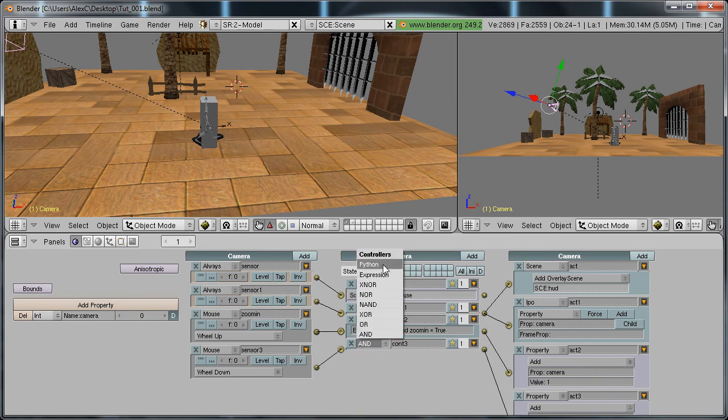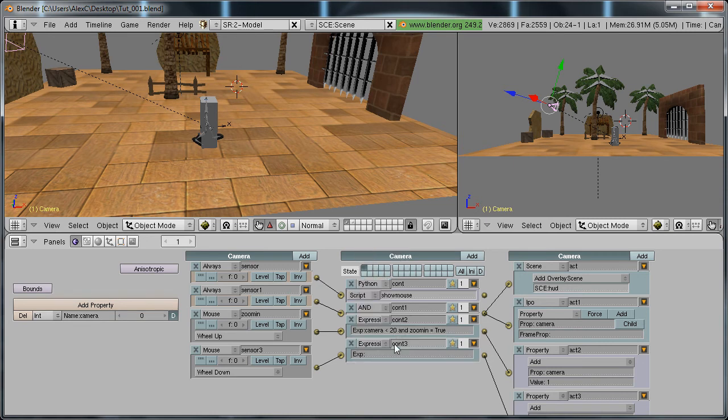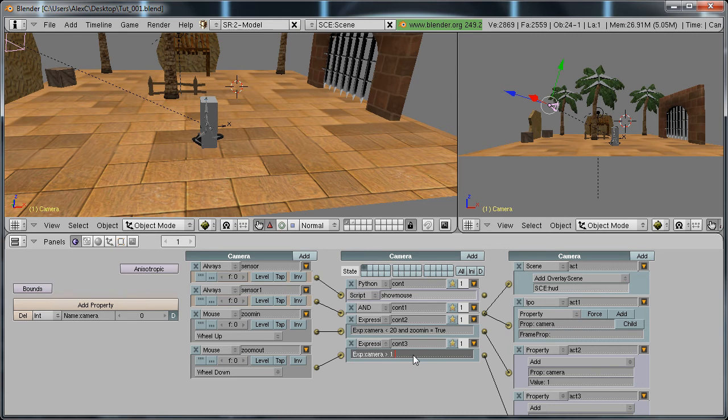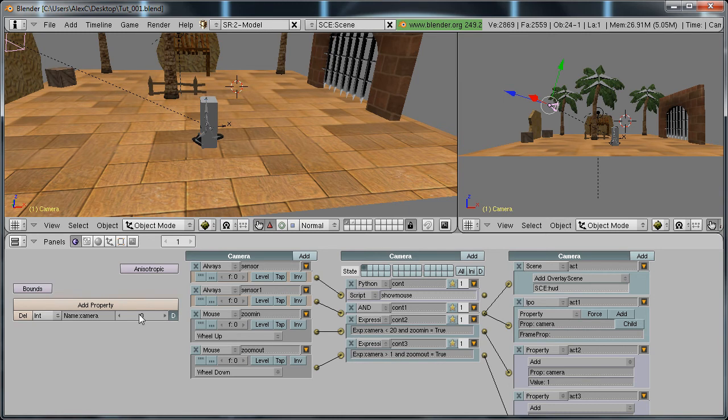This one we need to do something similar so change it to expression. We also need to rename it so name it zoom out. On the expression type in camera greater than 1. So when this property camera is greater than 1 and zoom out equals true. So only when this property is greater than 1 will it zoom out.